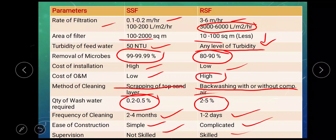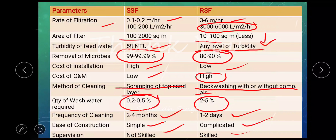This is enough for the rapid sand filter. I hope you like my video. Please do comment in case of any problem. Thank you.